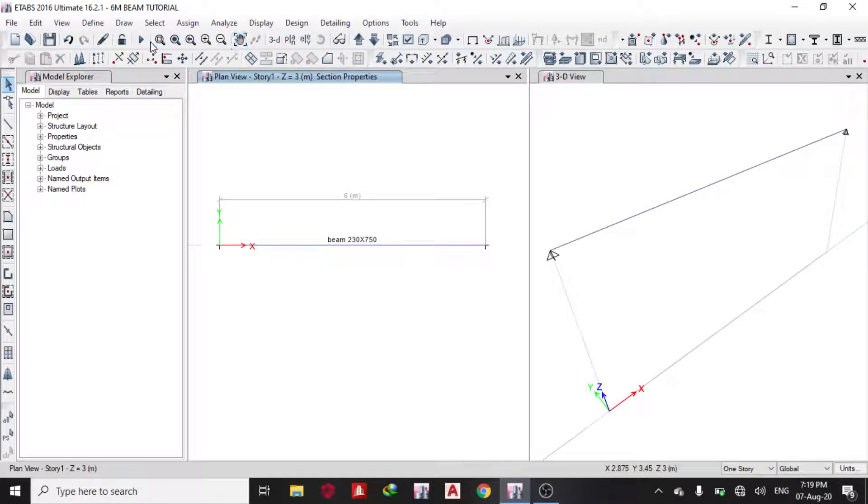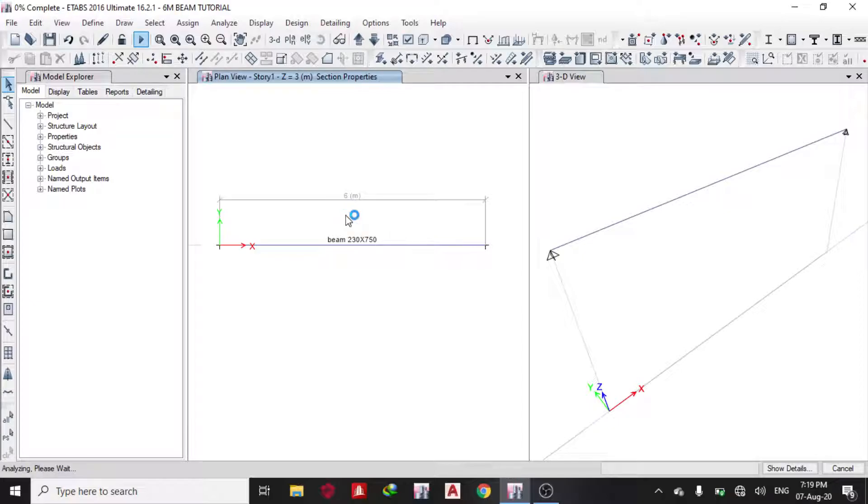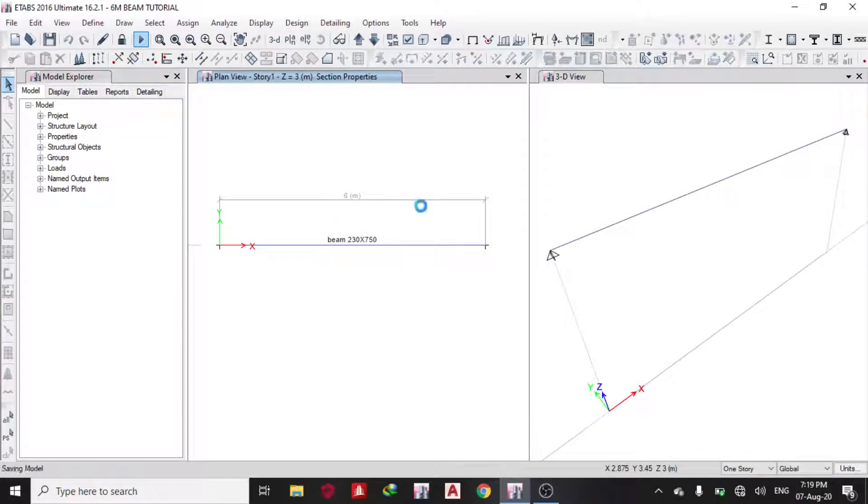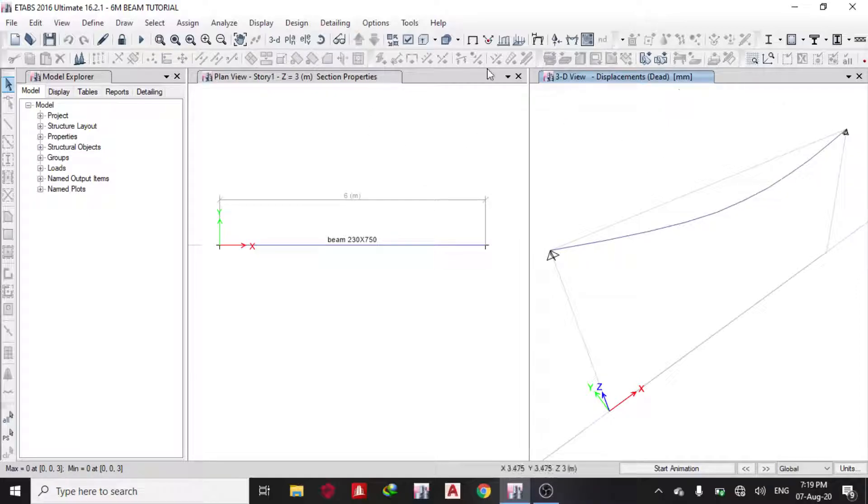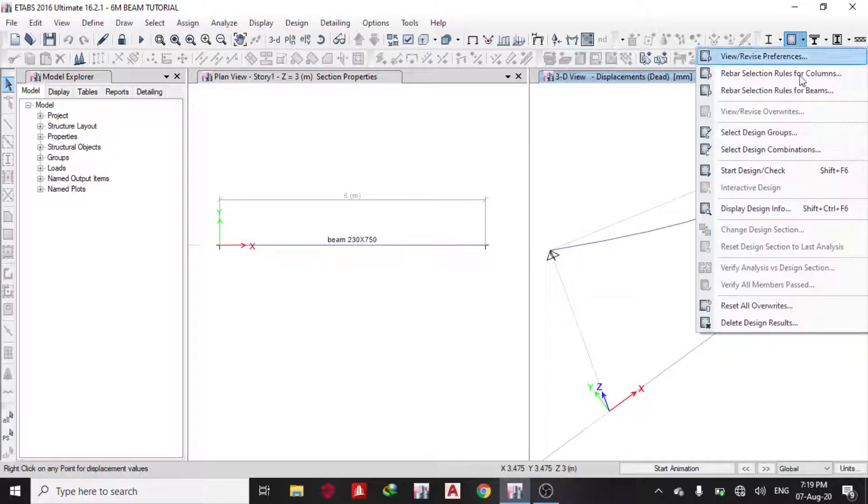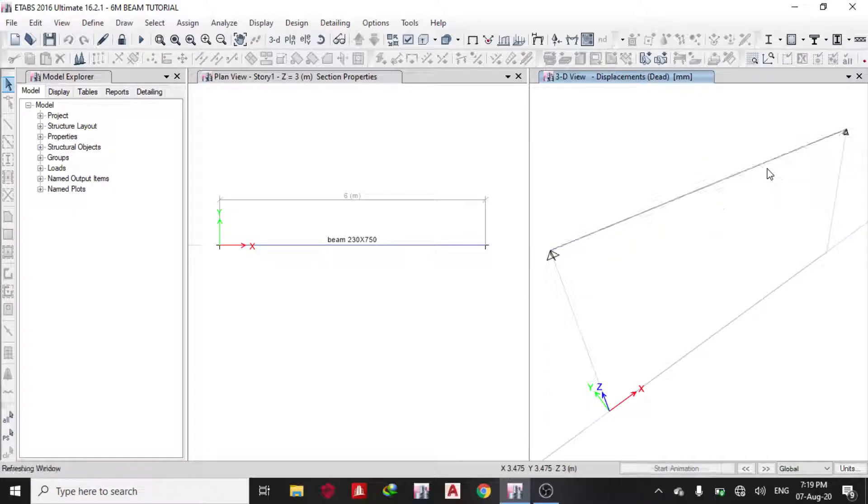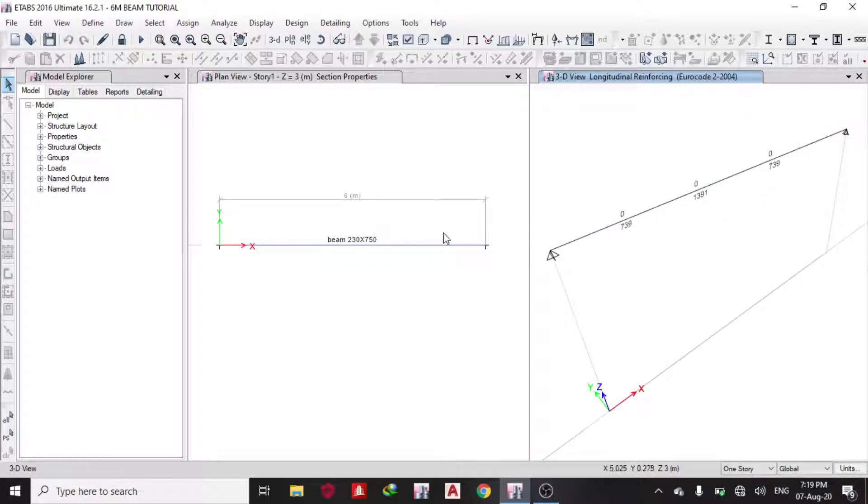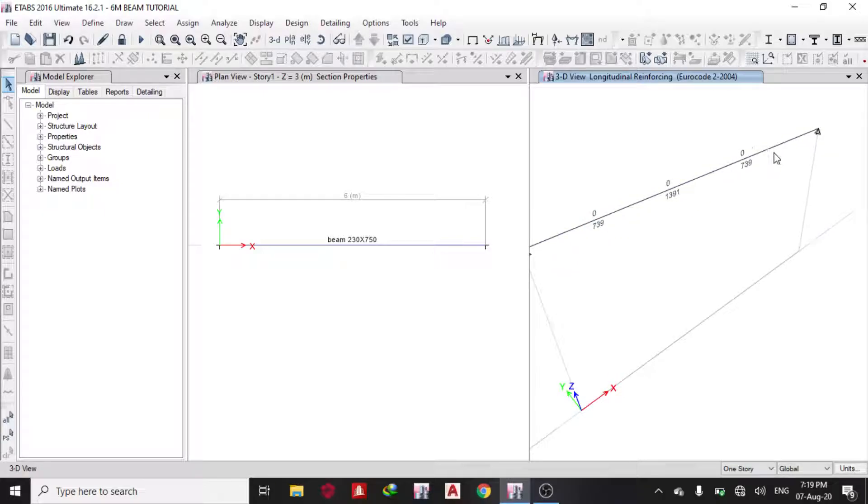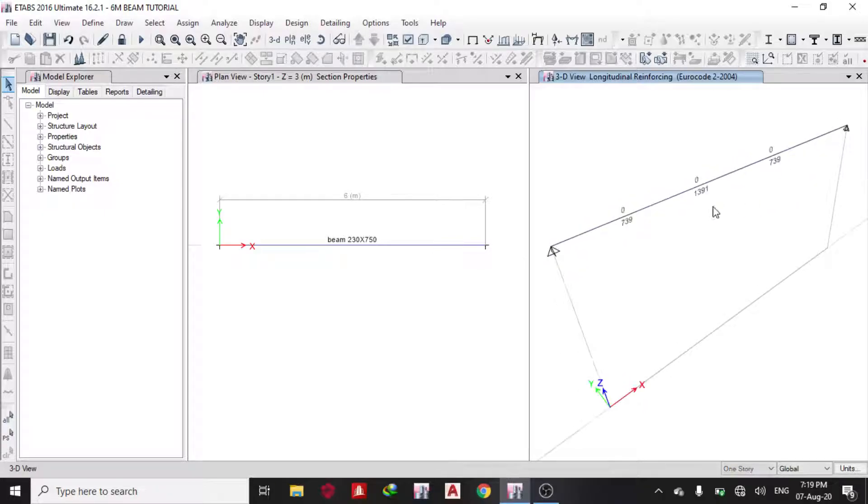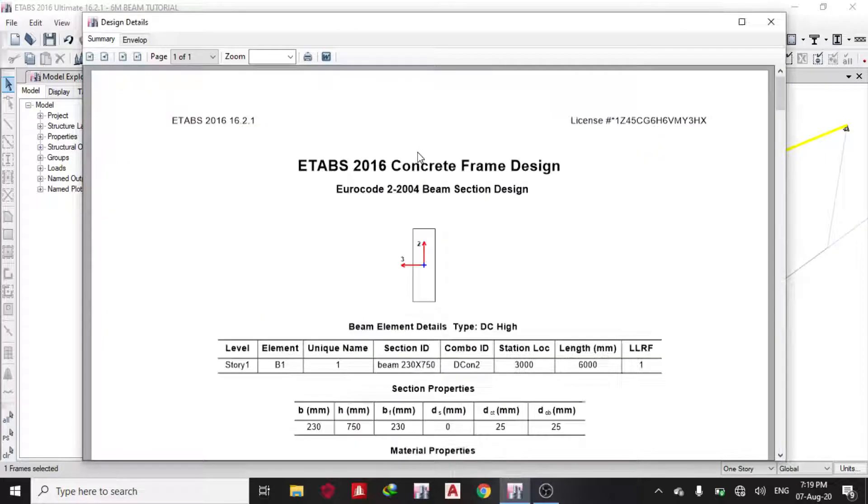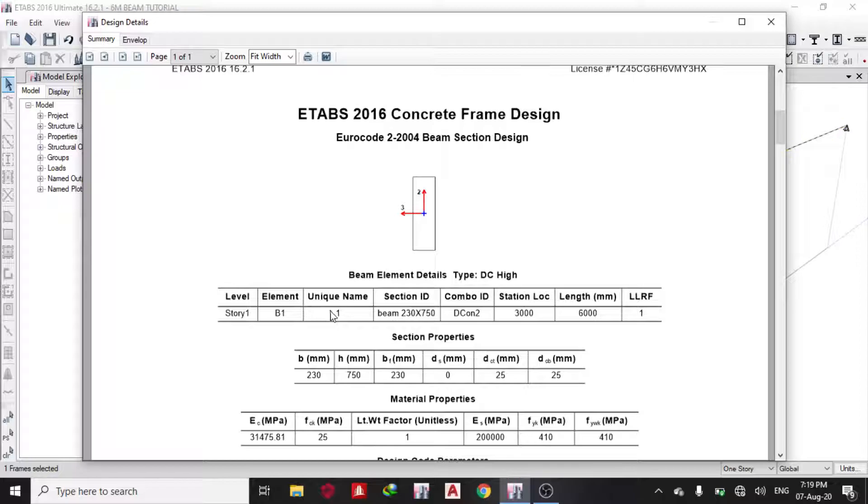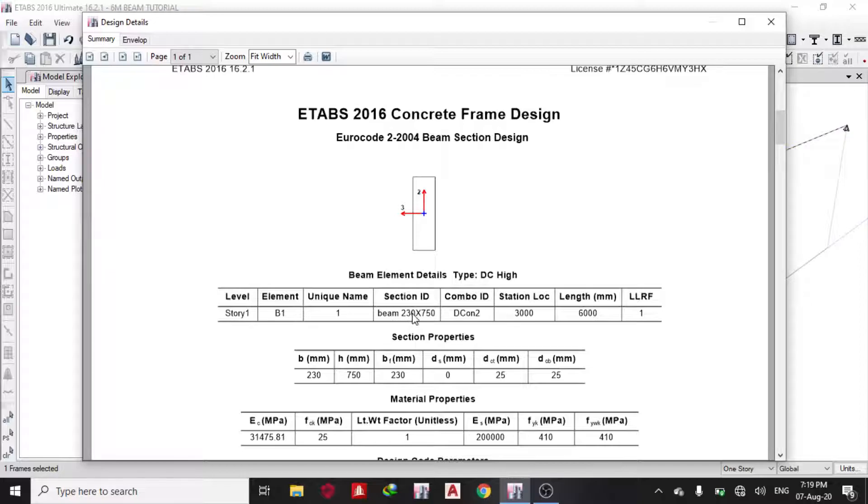The next thing I'll do now is run my analysis since I know my model is OK. You can also check your moments if you're interested. Then we go to start design check. Now you can see it has passed. Just click the beam, right-click, and it brings out this table. Click your summary and it brings it out. It's telling you the element is beam 1, section ID 230 by 750, worst combination is 1.35 plus 1.5.